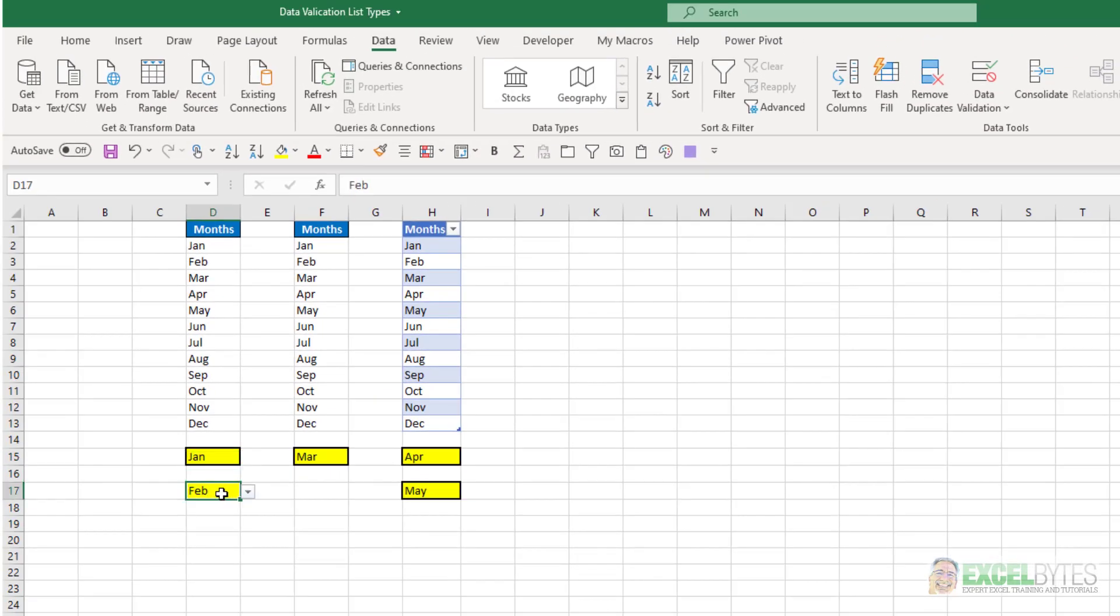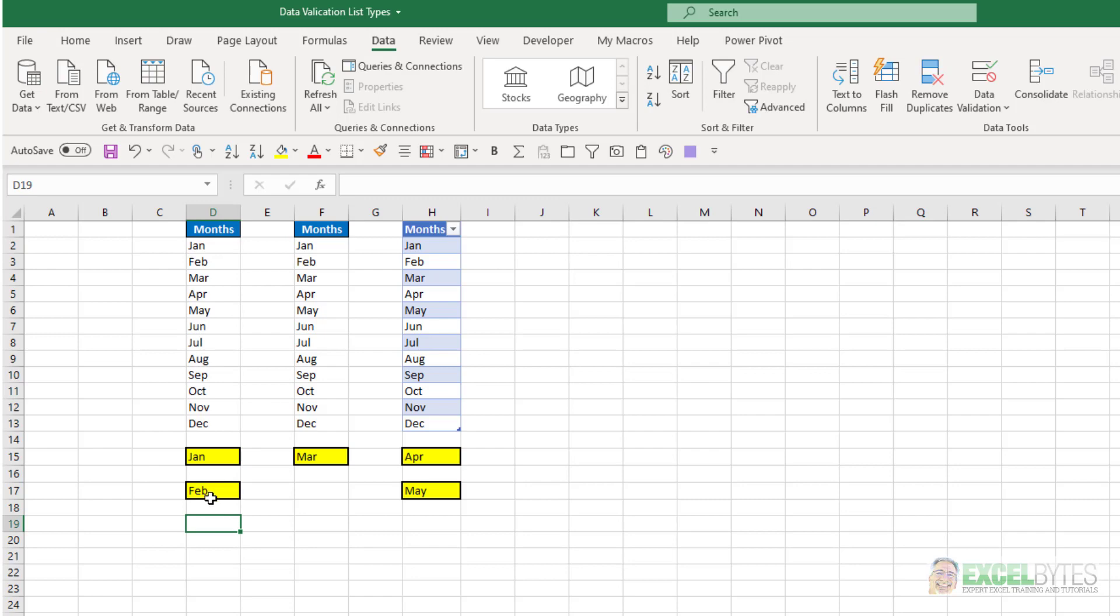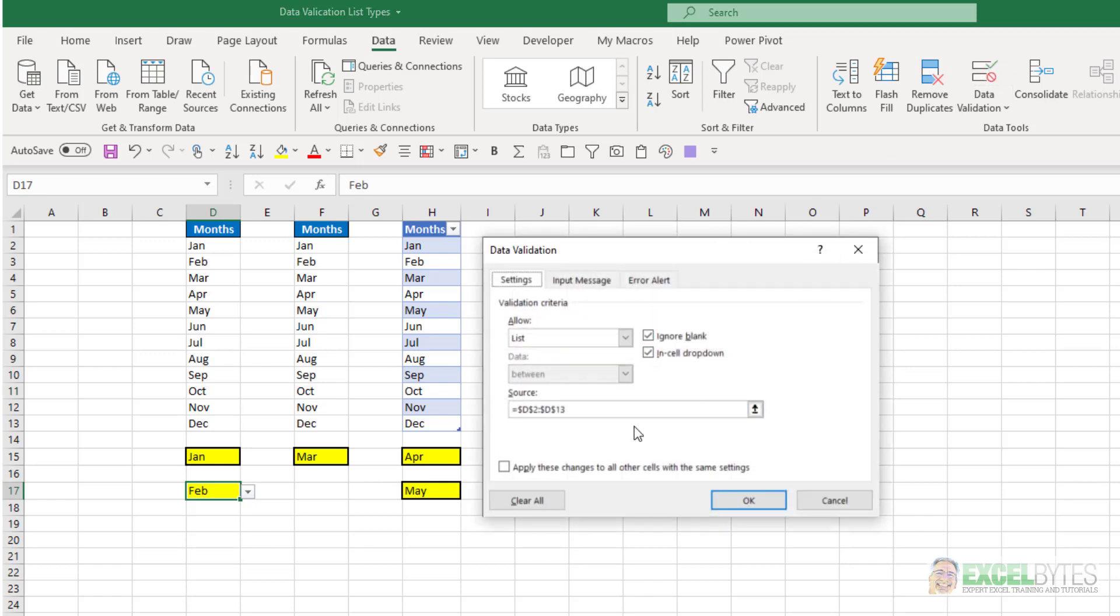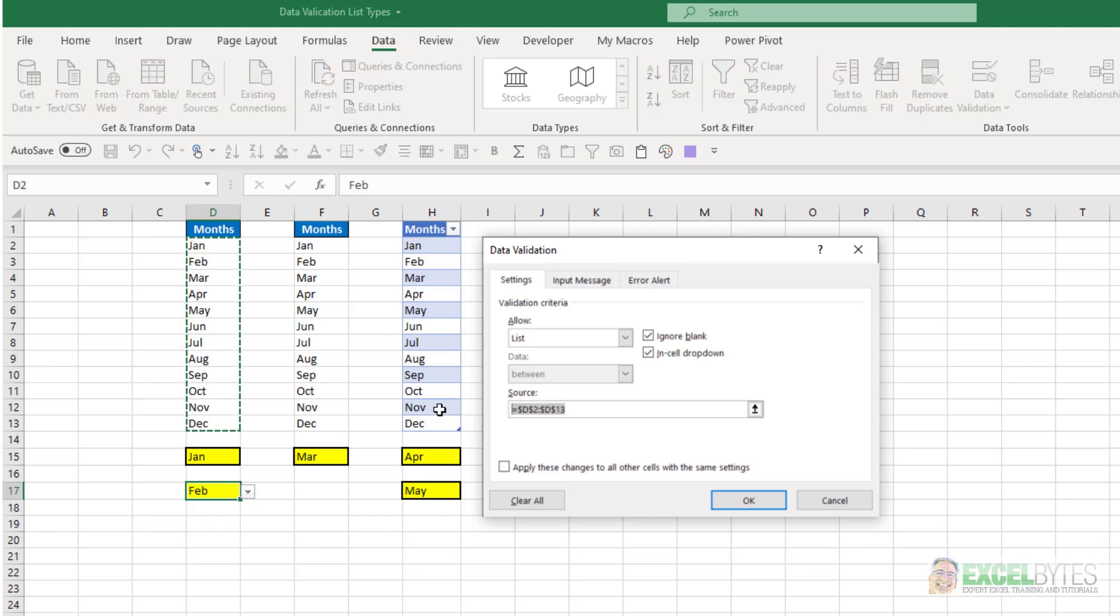The second way here is if you have your list already typed out somewhere like here, you can just reference that. So if I select this one and go to data, data validation, you can see my source is equals D2 to D13.